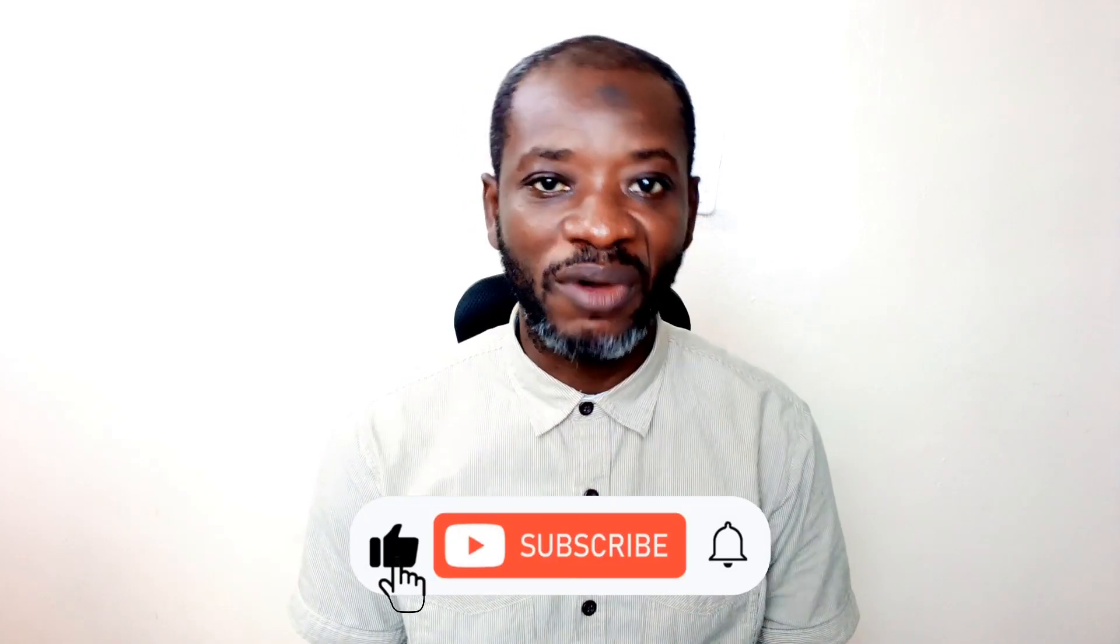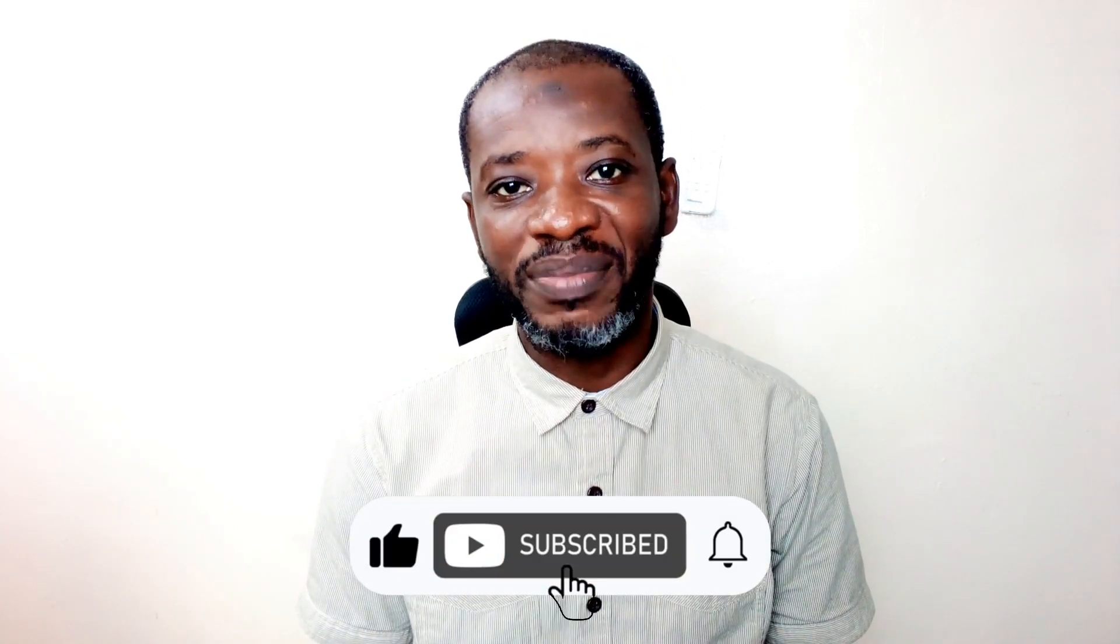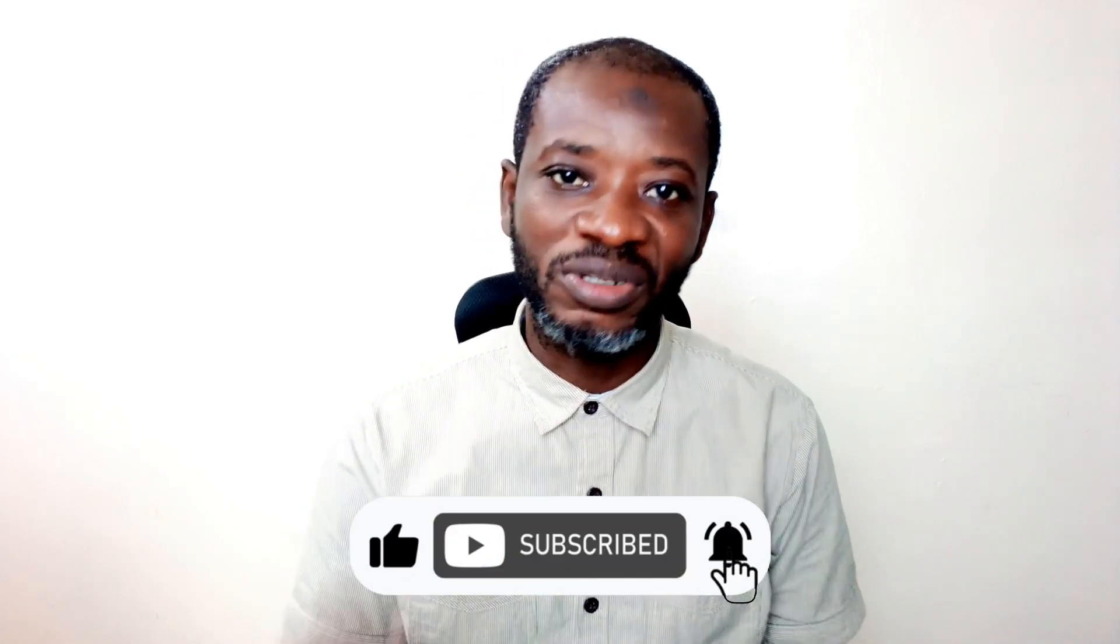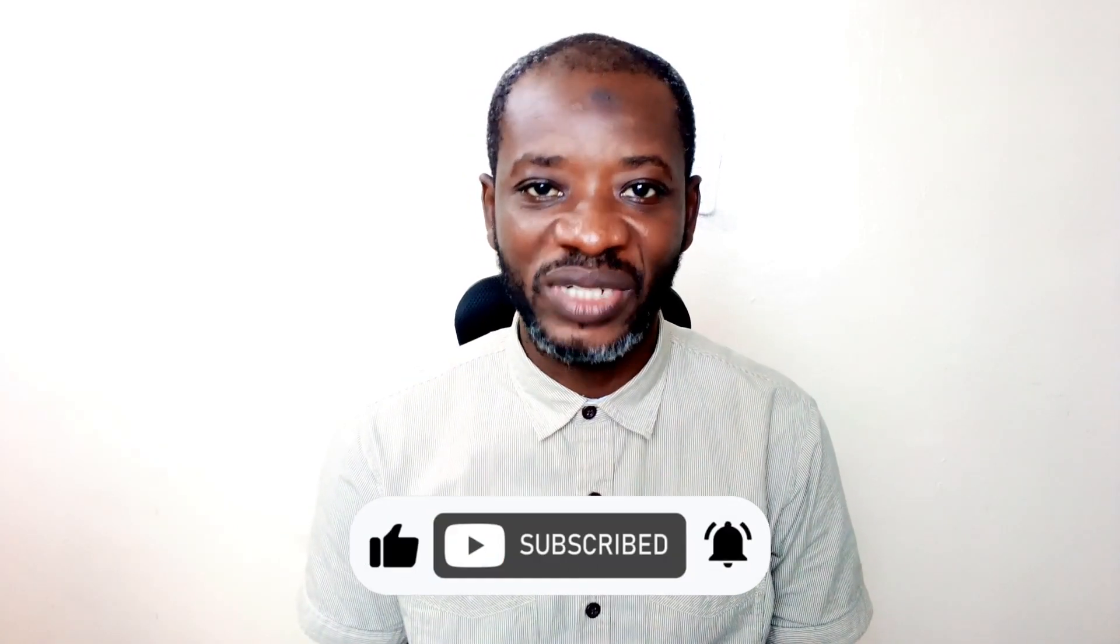All right guys, I hope you found value in today's video. If you did, kindly hit the like button. Subscribe if you are not yet subscribed, and also hit the notification bell so that anytime I post a new video on this channel, you will be the first to know. Keep watching and I will see you in the next one.